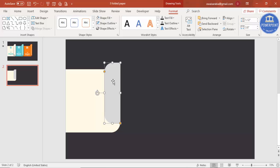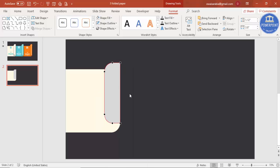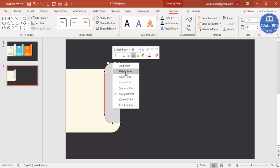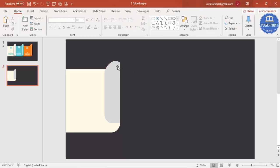If you want further modifications, right-click the shape and select 'Edit Points'. You can see there are six points. Right-click the middle point and select 'Delete Point', then select another point and drag it to create the folded paper shape.